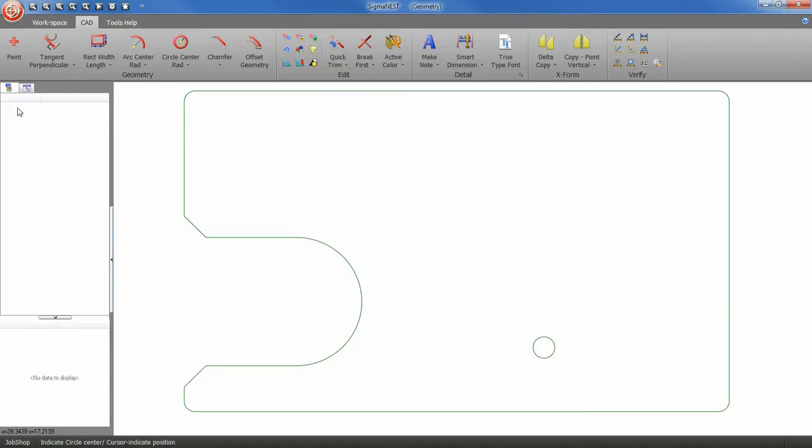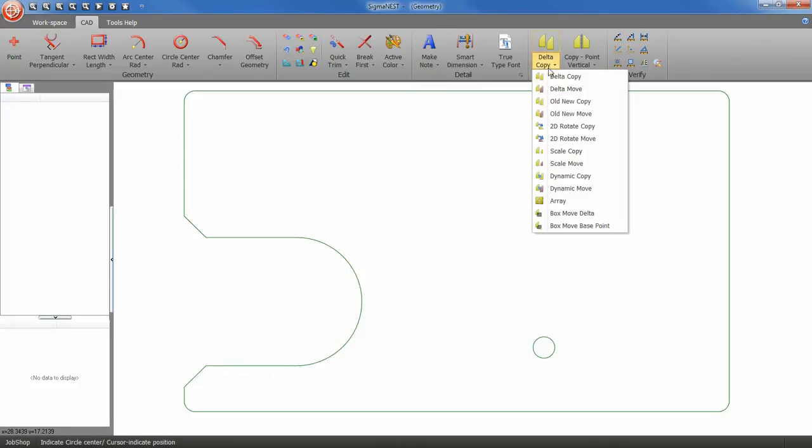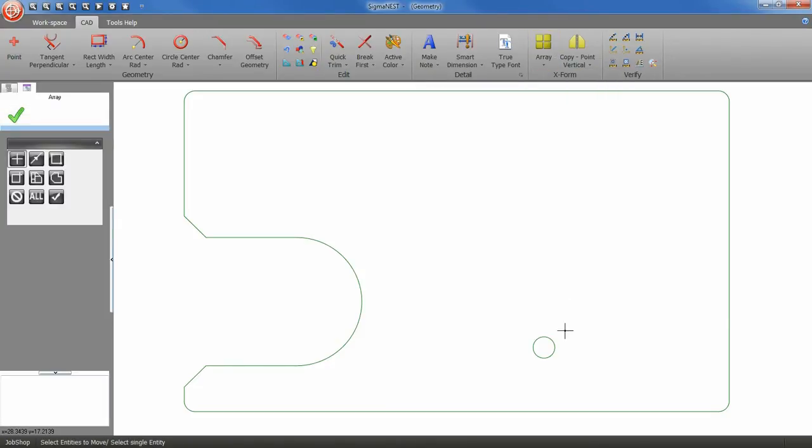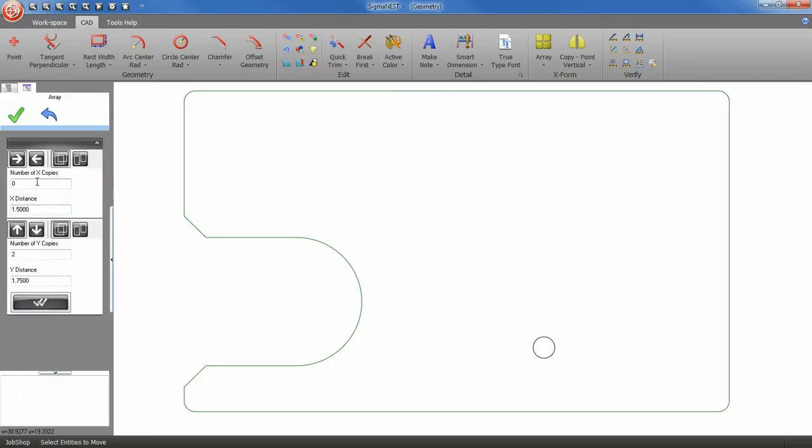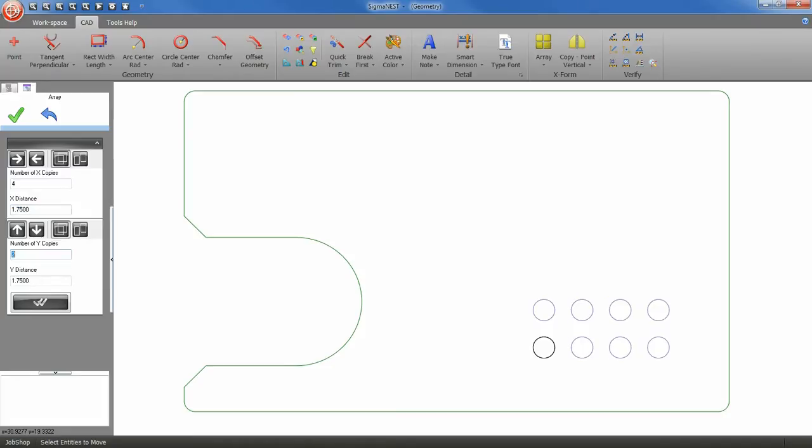Now I'm going to go to my array tool and select the small circle we just placed. Now click OK. Now I'm going to add some values here. If you hit enter after each value, SigmaNest will give you a preview of the array. Click OK when finished.